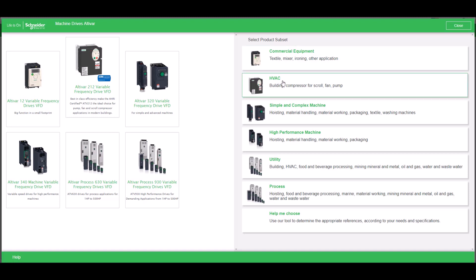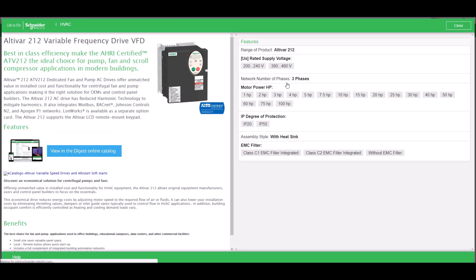On the right, we have the application type. In this example, it's for an HVAC system, so we're going to click on HVAC.